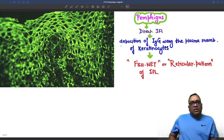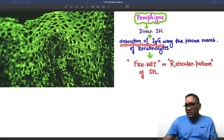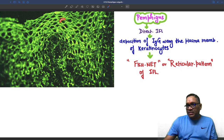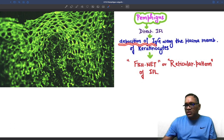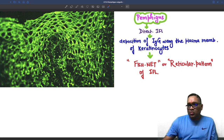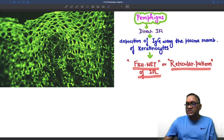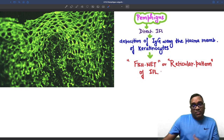On direct immunofluorescence microscopy, you will see deposition of IgG immunoglobulin at the plasma membrane. This deposition appears as a bright yellow-green color. These are the depositions of IgG along the plasma membrane of keratinocytes. As a result, you will see a fishnet or reticular pattern of immunofluorescence, which is the diagnostic feature of pemphigus vulgaris.